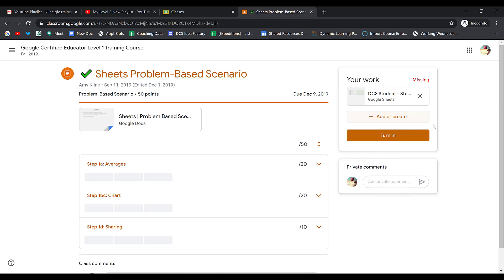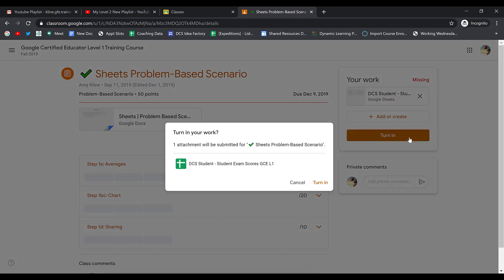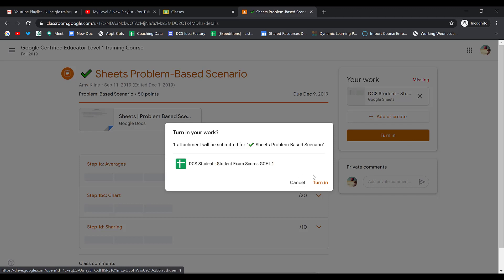Once I've fixed everything that I need to, I simply click on Turn In one more time. When I click Turn In, just like before, it'll show me the attachments that I have linked. If those are correct, I can go ahead and click Turn In.